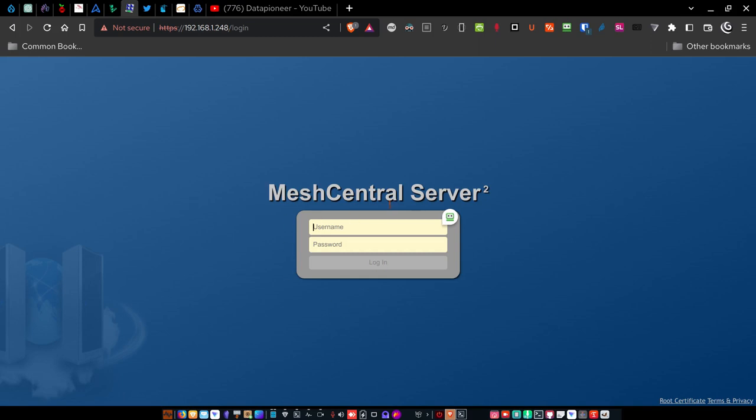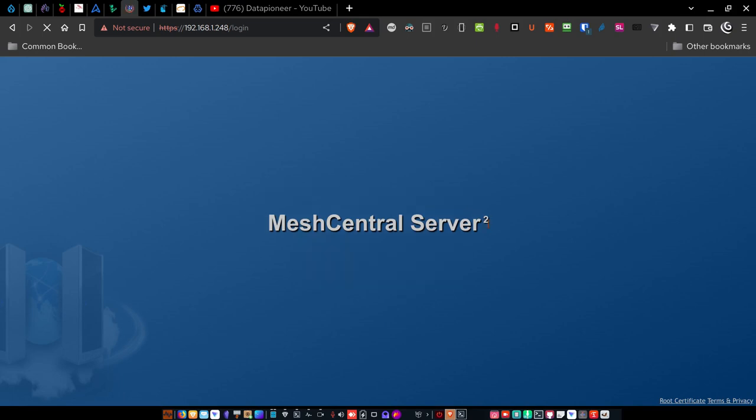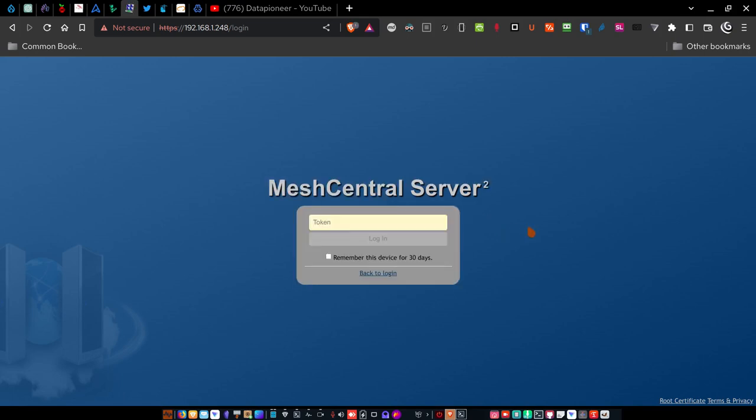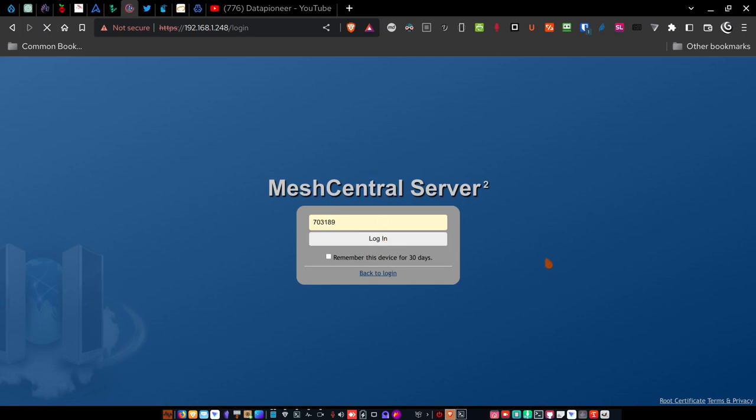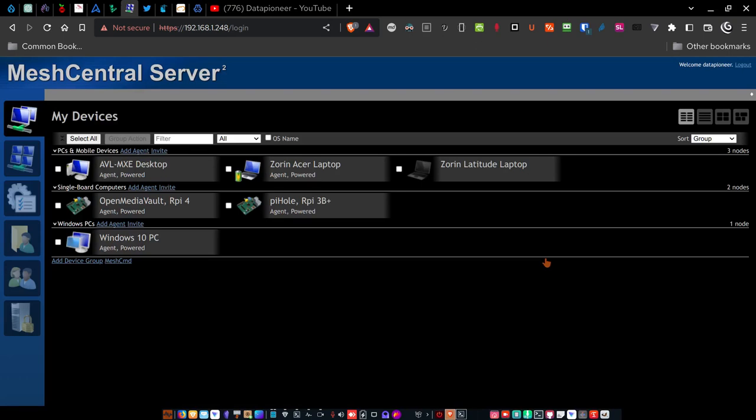So we're at the login screen. I'm going to go ahead and login and I've got two factor authentication set up for the application, which you can set up. And I go into that on my website as well. So let me put in the two factor authentication code using Google Authenticator. And let's login. All right. And so we're in. Here it is.